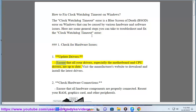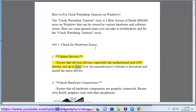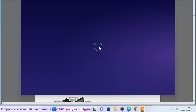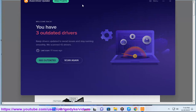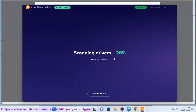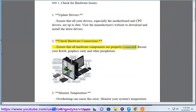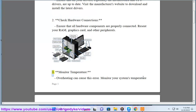Step 1: Check for hardware issues. Update drivers — ensure that all your drivers, especially the motherboard and CPU drivers, are up to date. Visit the manufacturer's website to download and install the latest drivers. Check hardware connections — ensure that all hardware components are properly connected, including your RAM, graphics card, and other peripherals.